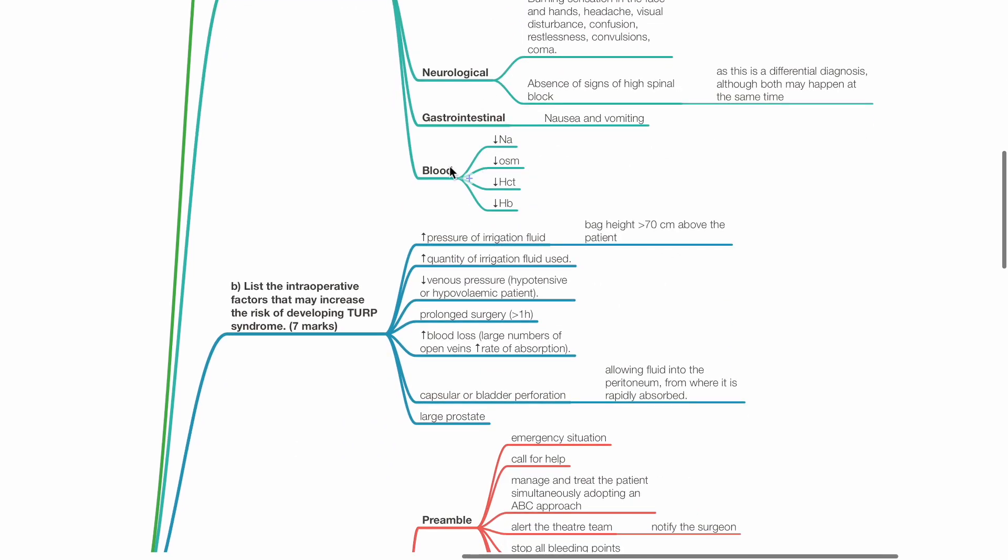This includes high pressure of irrigation fluid, bag height more than 70 cm above the patient, and increased quantity of irrigation fluid used.